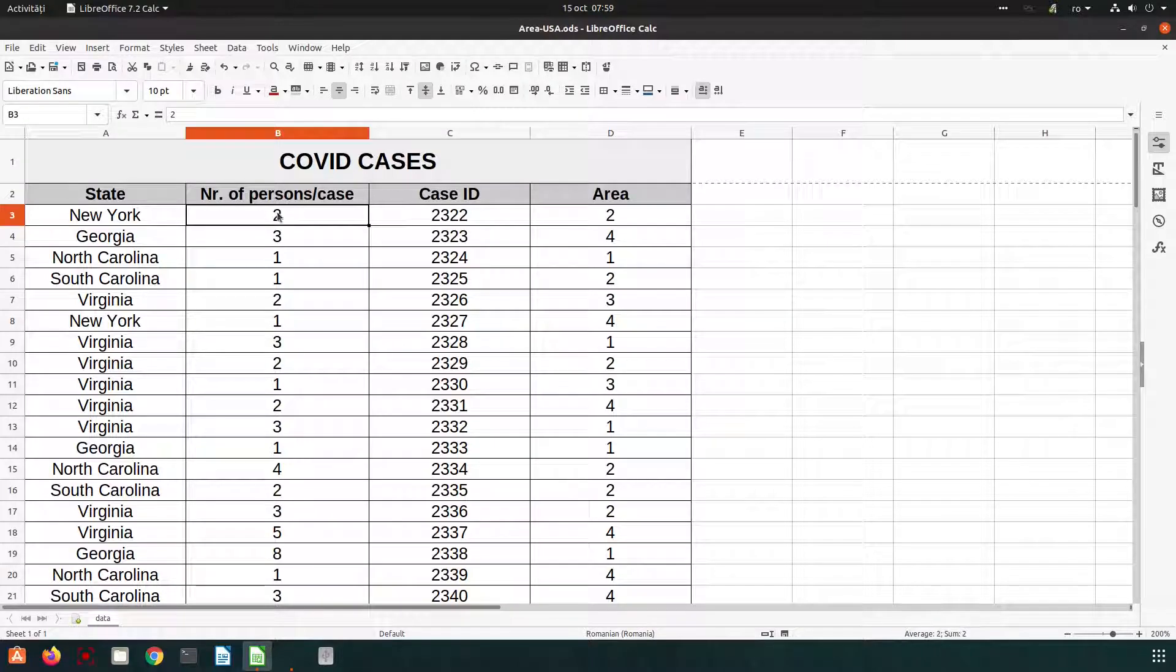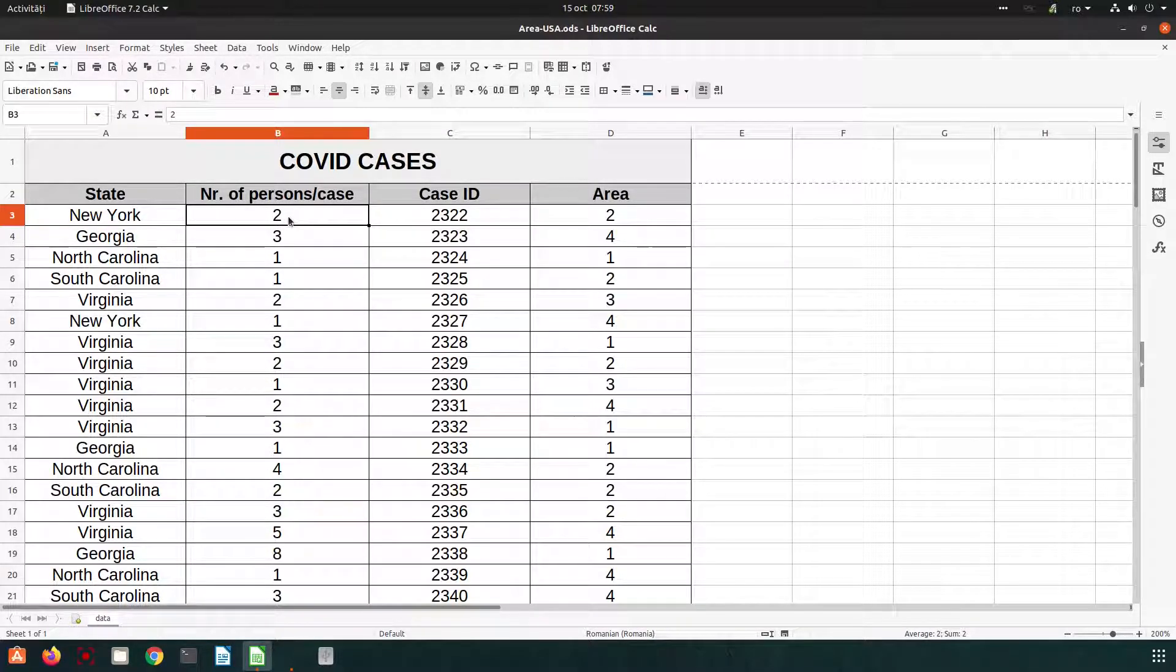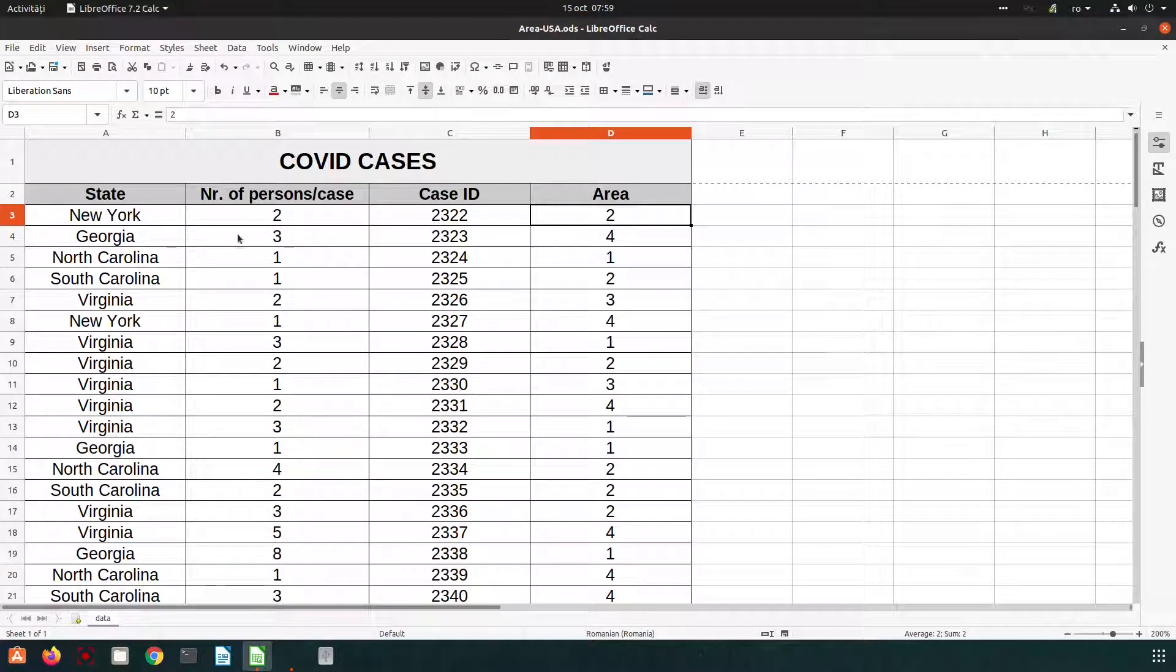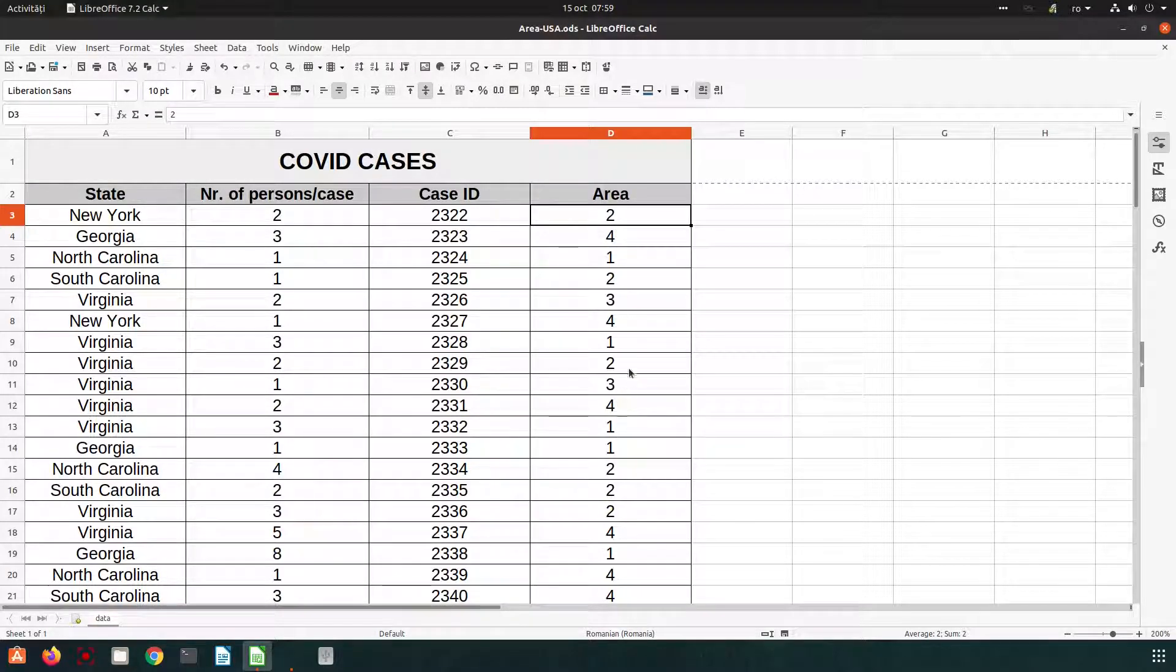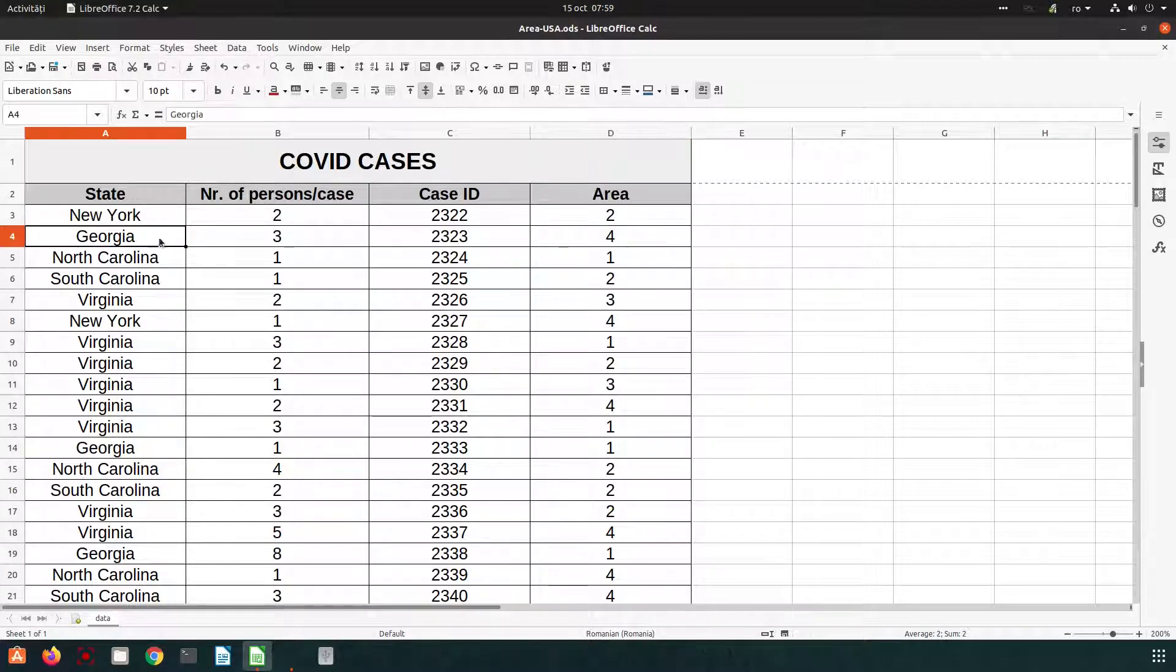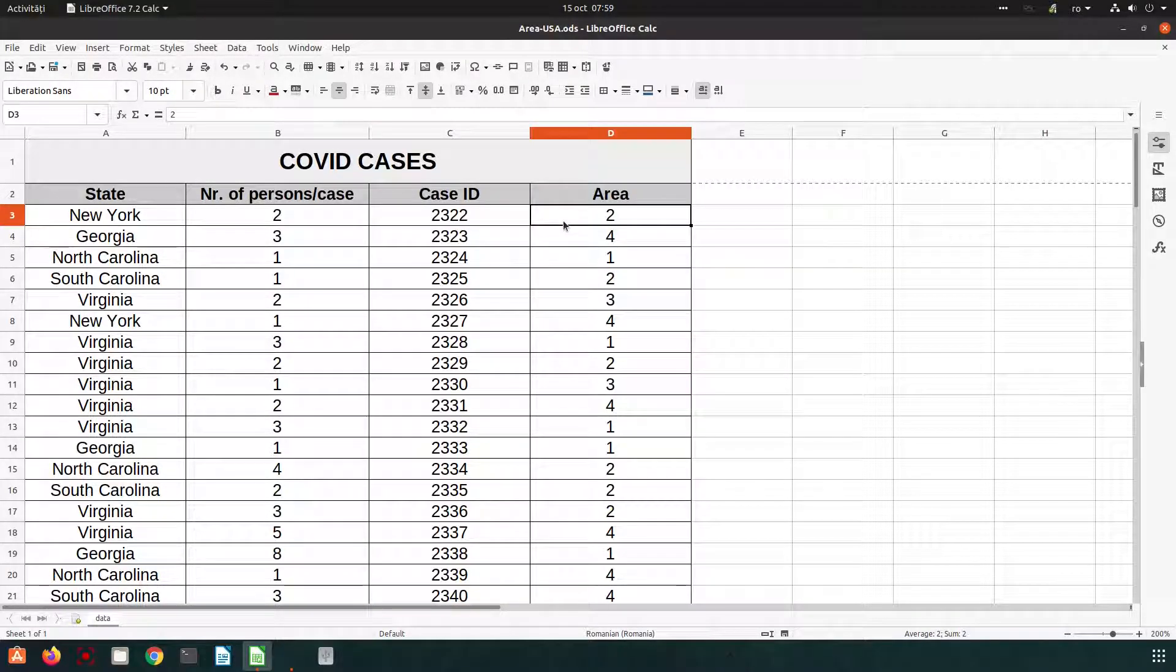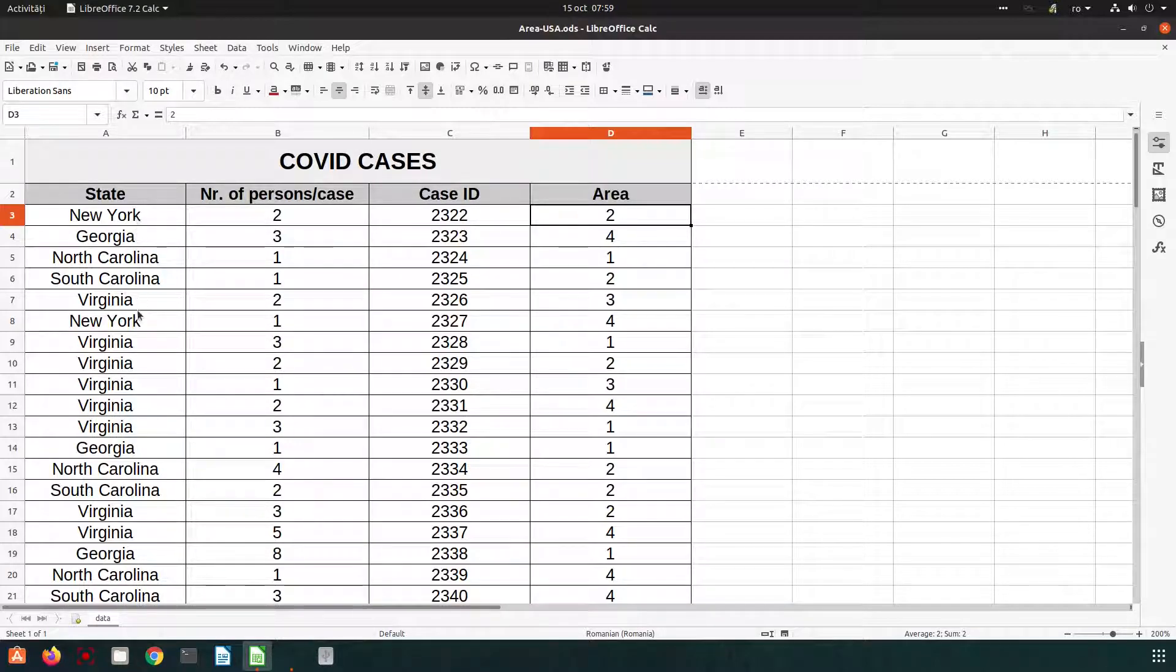We know that in this case we have two persons from that family for report and they are coming from area two of New York. Let's imagine that each state can be split in four areas so we have always from one to four. Maybe socially, economically and so on. We have four areas in New York, Georgia and so on.